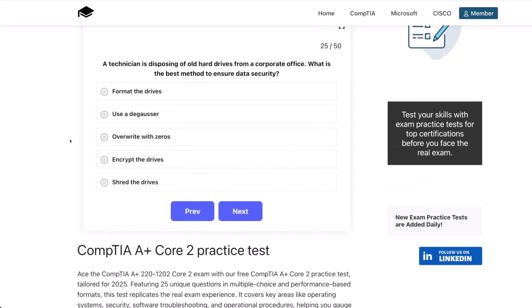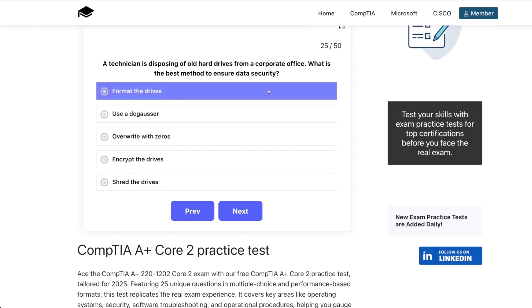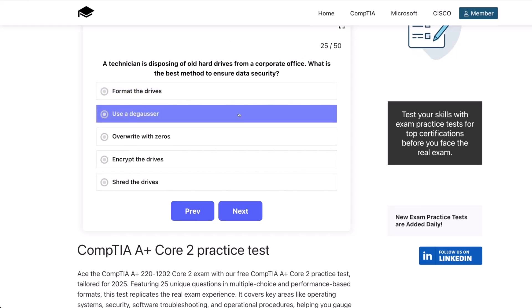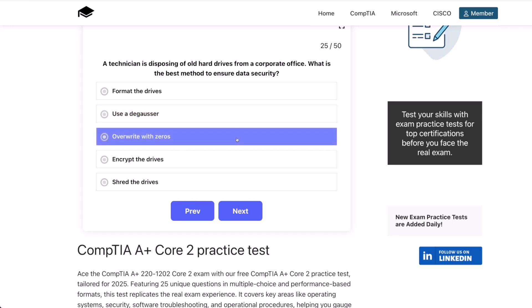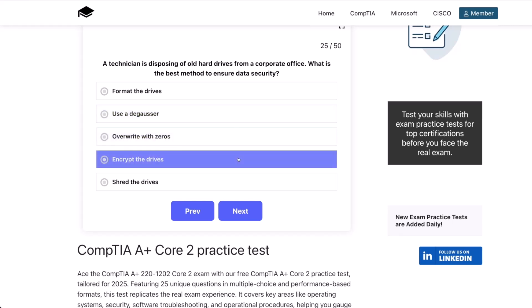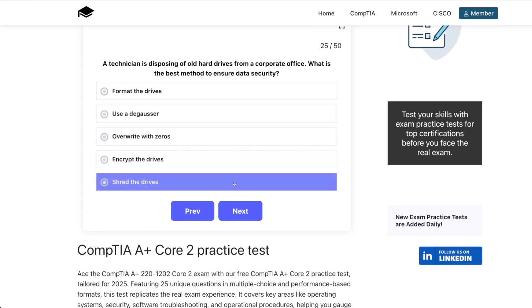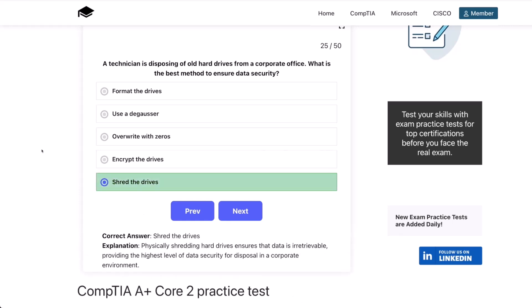Question 25. A technician is disposing of old hard drives from a corporate office. What is the best method to ensure data security? Format the drives? Use a degausser? Overwrite with zeros? Encrypt the drives? Or shred the drives? The correct answer is shred the drives. Physically shredding hard drives ensures that data is irretrievable, providing the highest level of data security for disposal in a corporate environment.